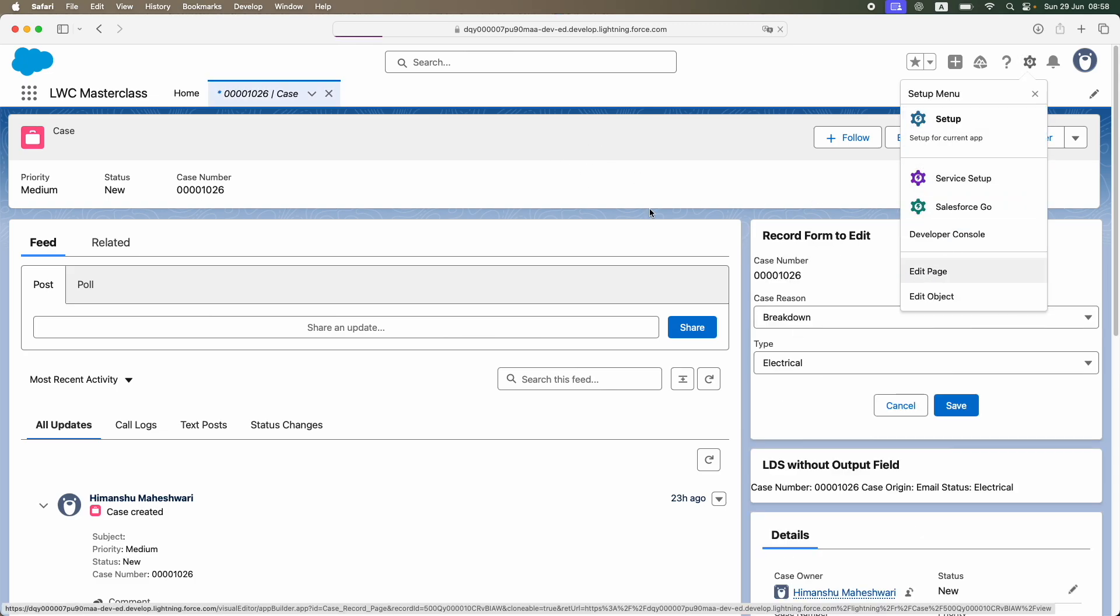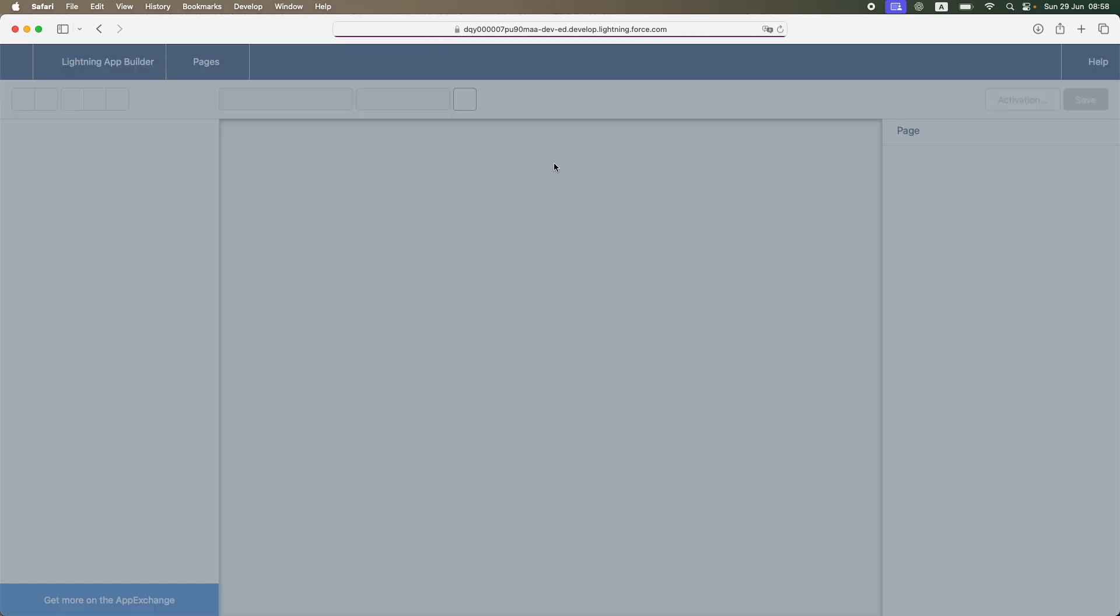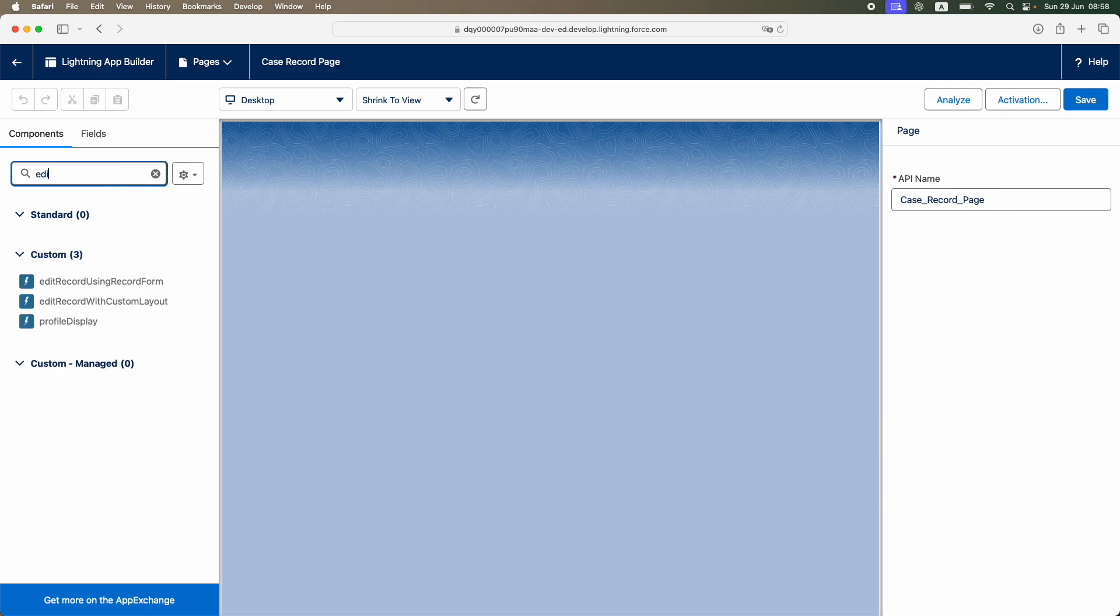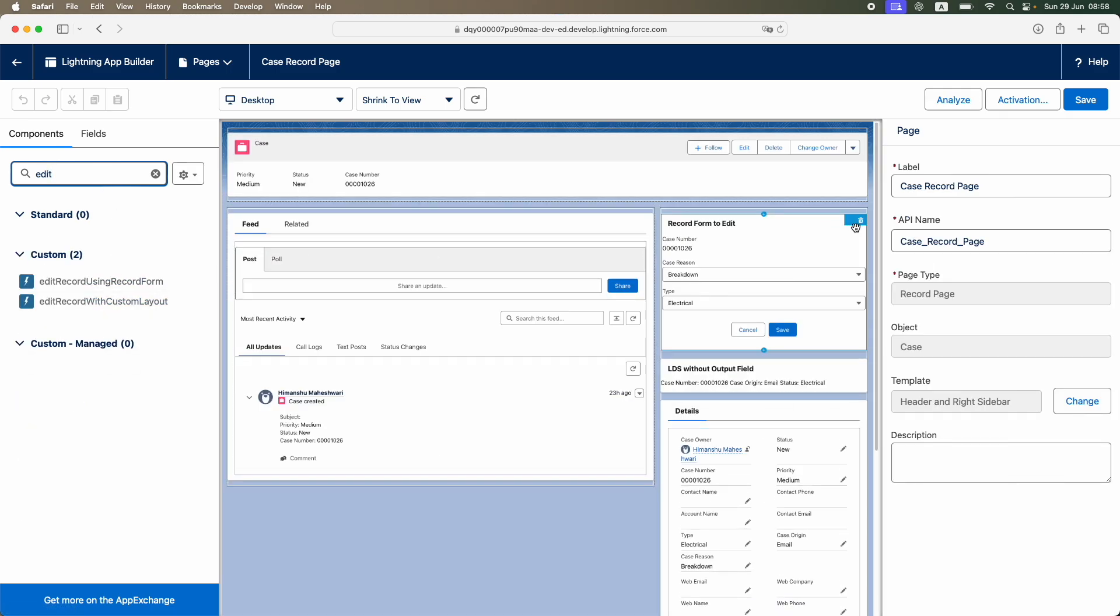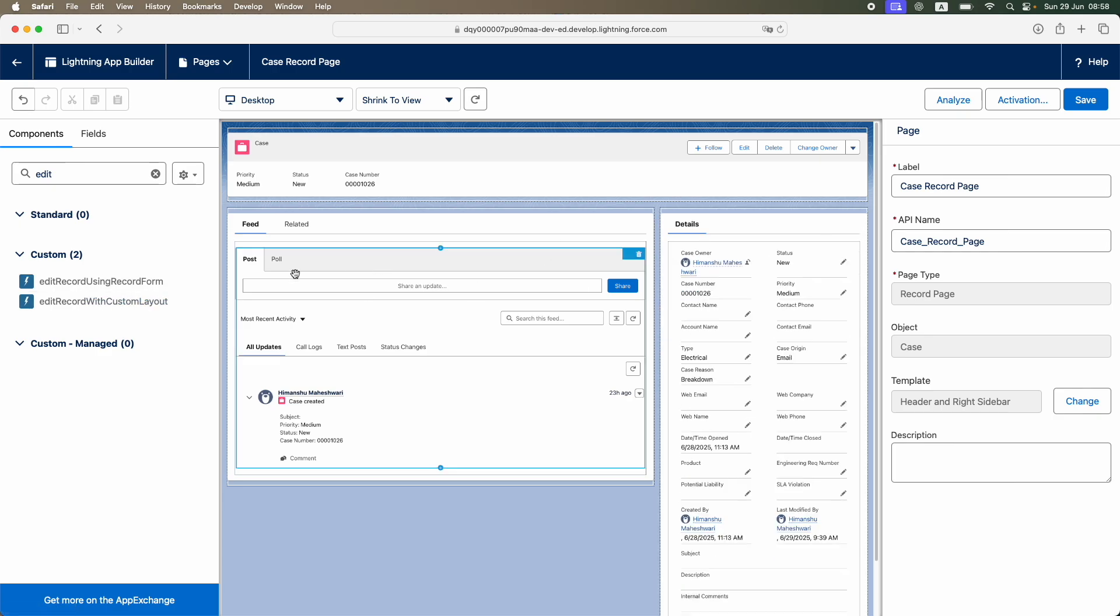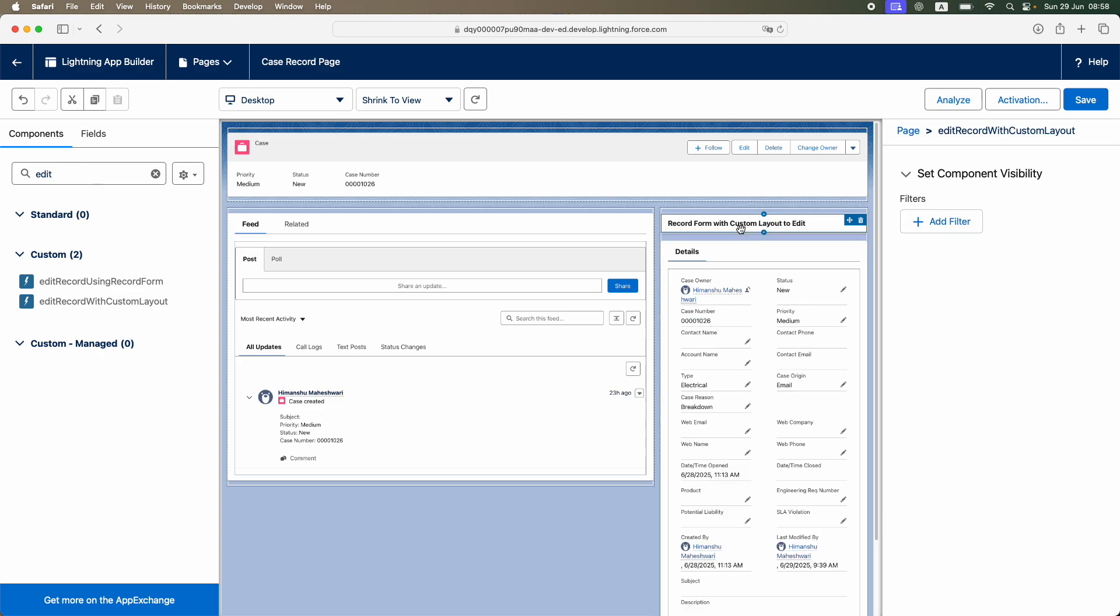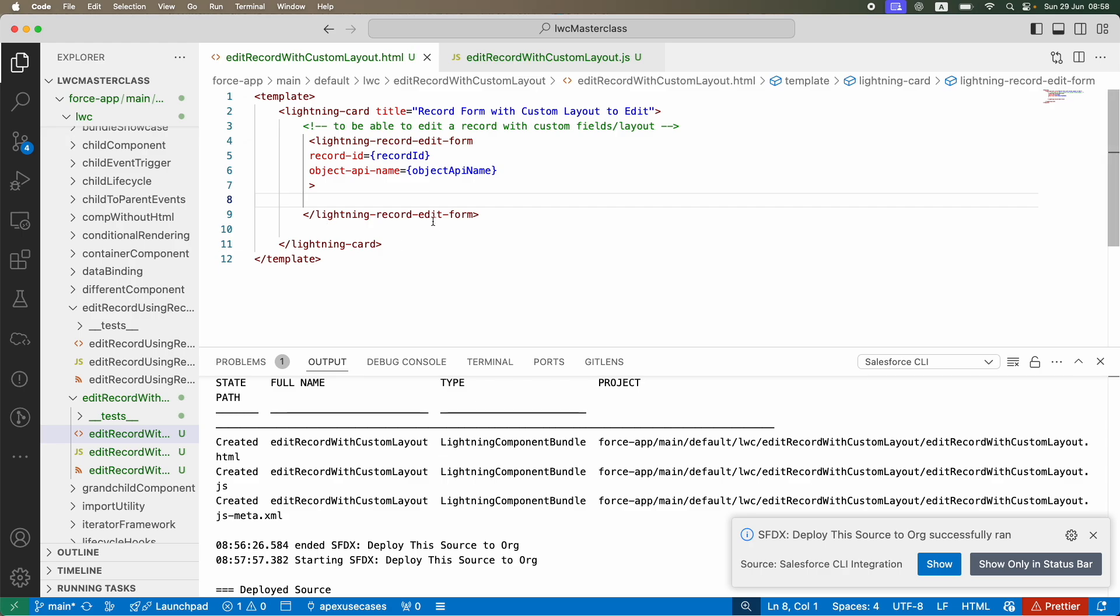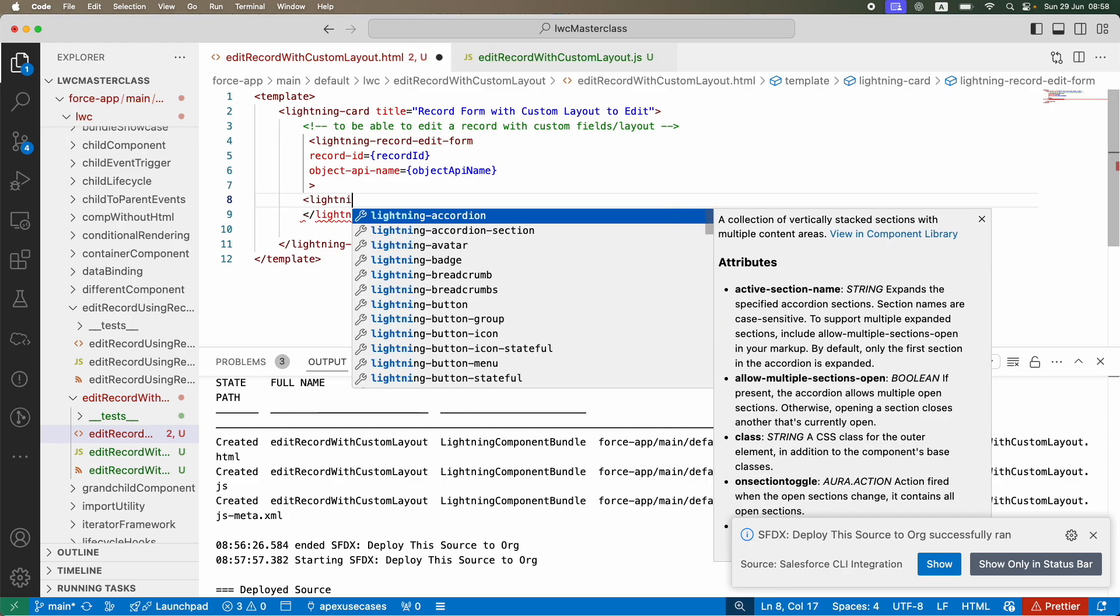This was our previous component. I'll just go ahead and edit the page. Here I should see 'edit with custom layout'. I'll get rid of this and bring in my new component: record form with custom layout. Save, cool, done.